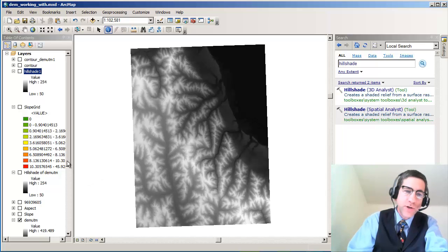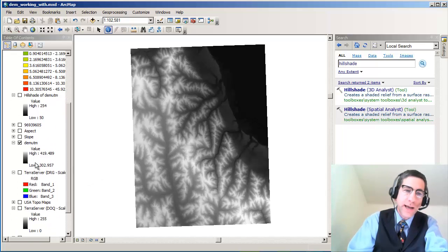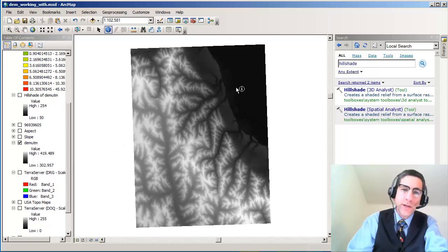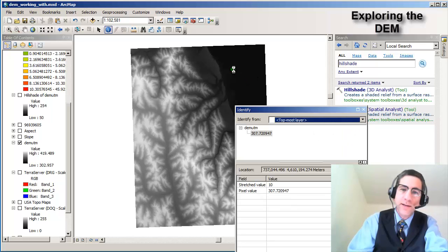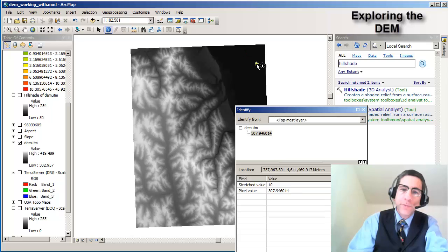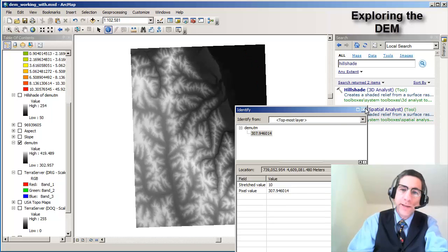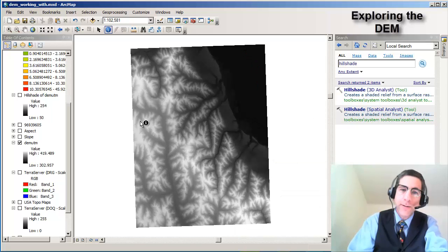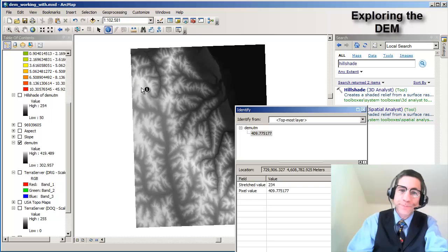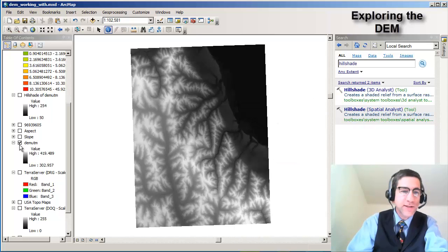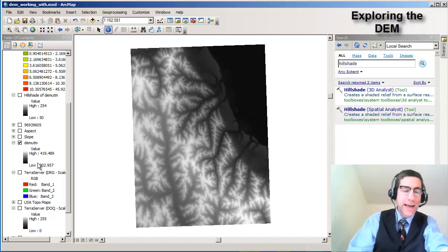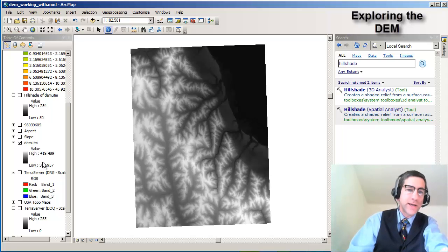I can see in my legend over here on the left side that I've got a low of 302 meters, which is over here in the Missouri River floodplain. There's 307... a lot of these are 307. So that's the floodplain, it's pretty flat there. All the way up to higher elevations in the wonderful Loess Hills, 409. We can see from the legend here that the actual highest elevation is 419.